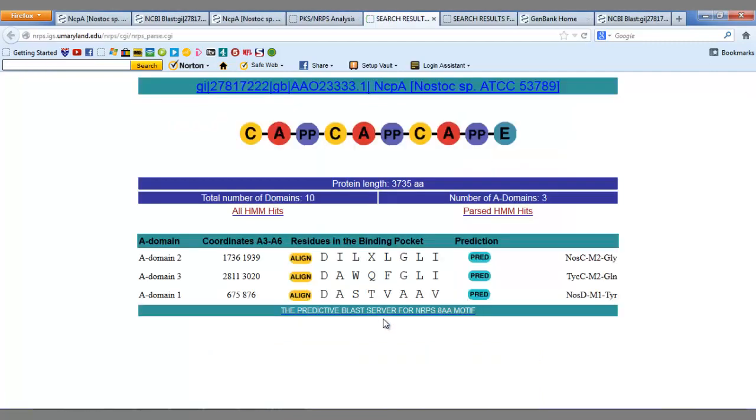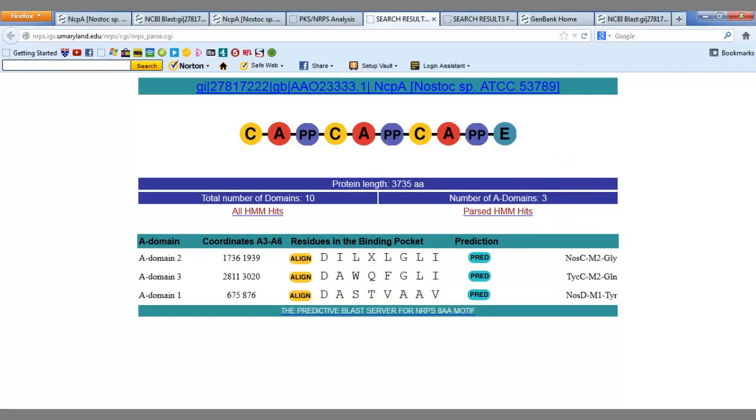This graphical representation shows a basic structure of what this region looks like. And as we can see, the domains that were present in the BLAST results are also present here. Therefore, we can confirm with great accuracy that this sequence is a non-ribosomal peptide synthetase.